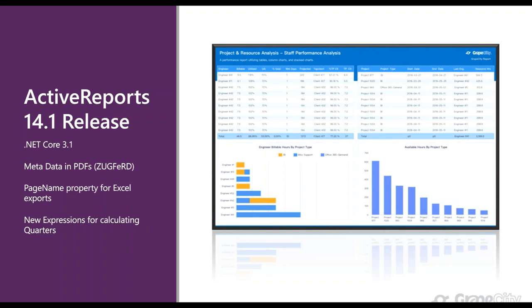The next set of features released in 14.1 includes new expressions specifically for calculating quarters — also a customer-requested feature. There's an expression to calculate quarters, give the quarter a name like Quarter 1 or Quarter 2, and the quarter essentially represents three months of the year. On top of these, we also had minor enhancements to our chart controls, designer controls, and the engine as well.